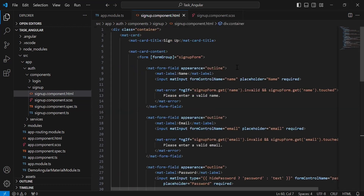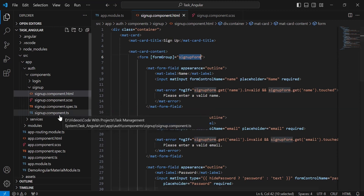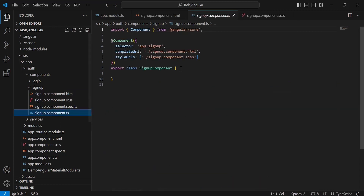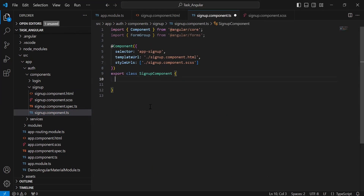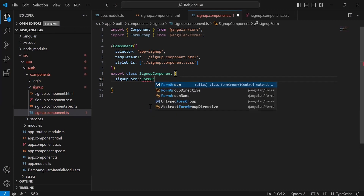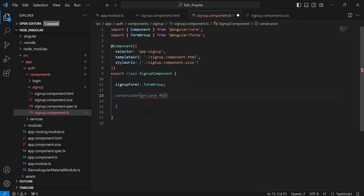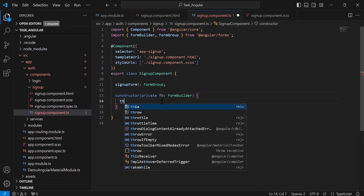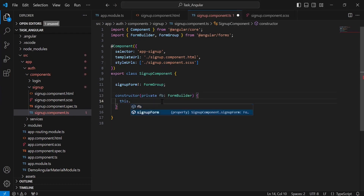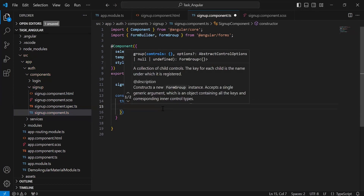Let's go to signupcomponent.html. Let me copy the form name, that is signupForm. Let's go to signupcomponent.ts. Let me initialize the form with the FormGroup. After that, I'm going to add the constructor where I'm going to inject the FormBuilder. Inside this, I'm going to initialize the reactive form — this.signupForm is equal to this.fb.group — and here I'm going to define the inputs that we need to get from the HTML.